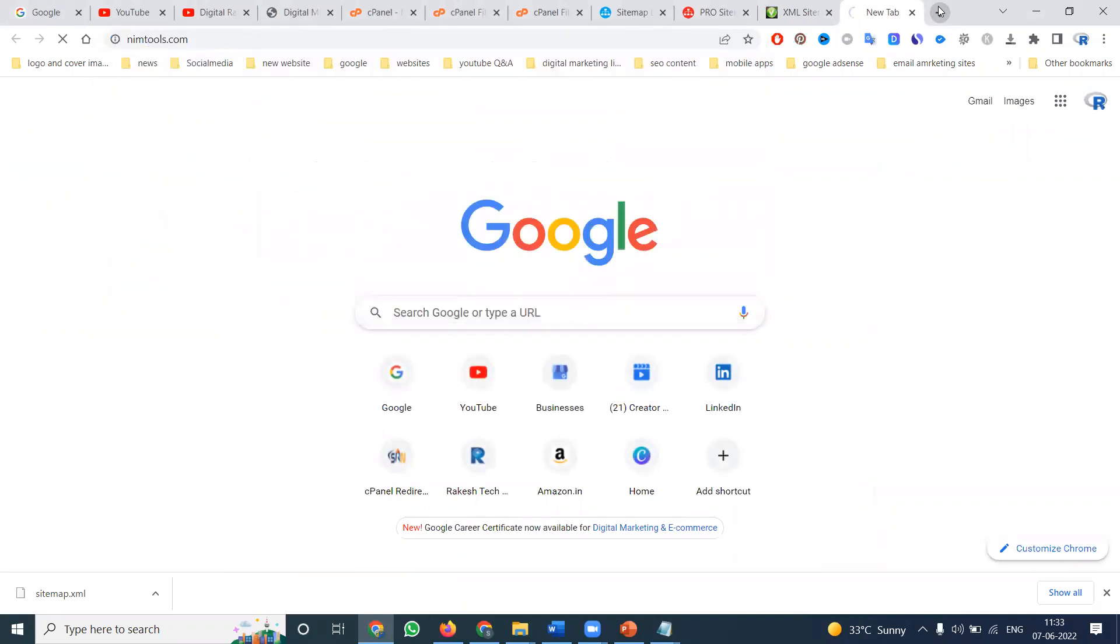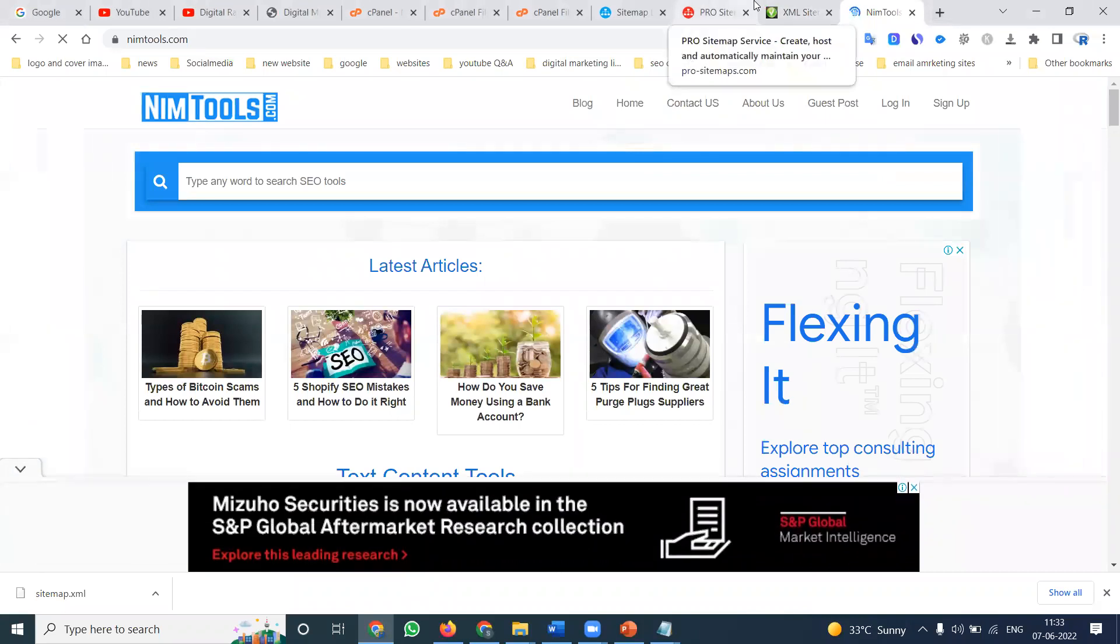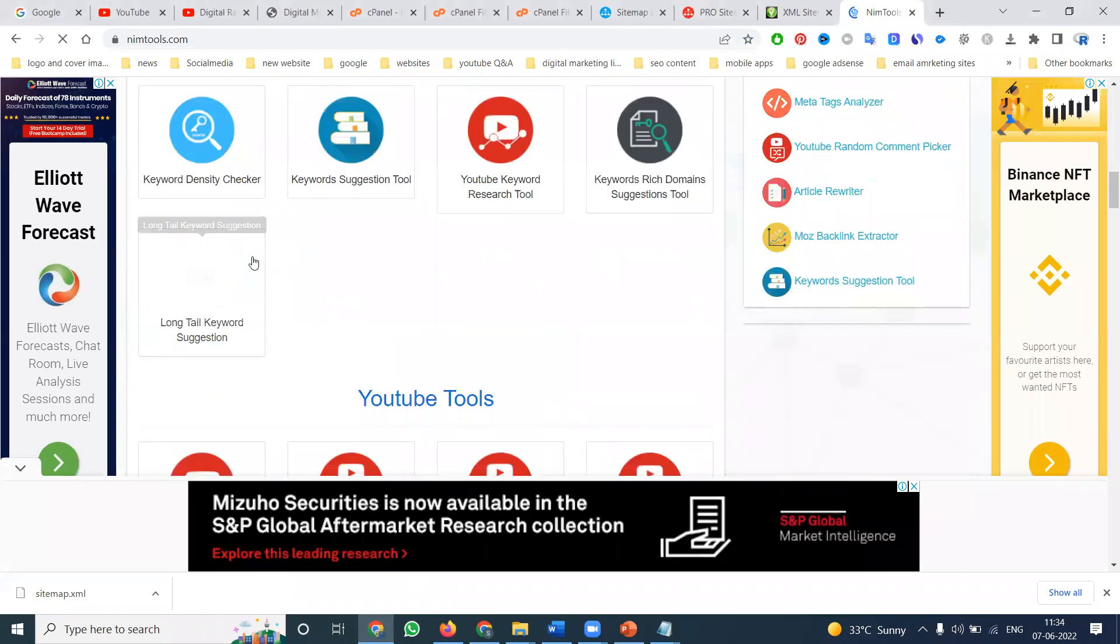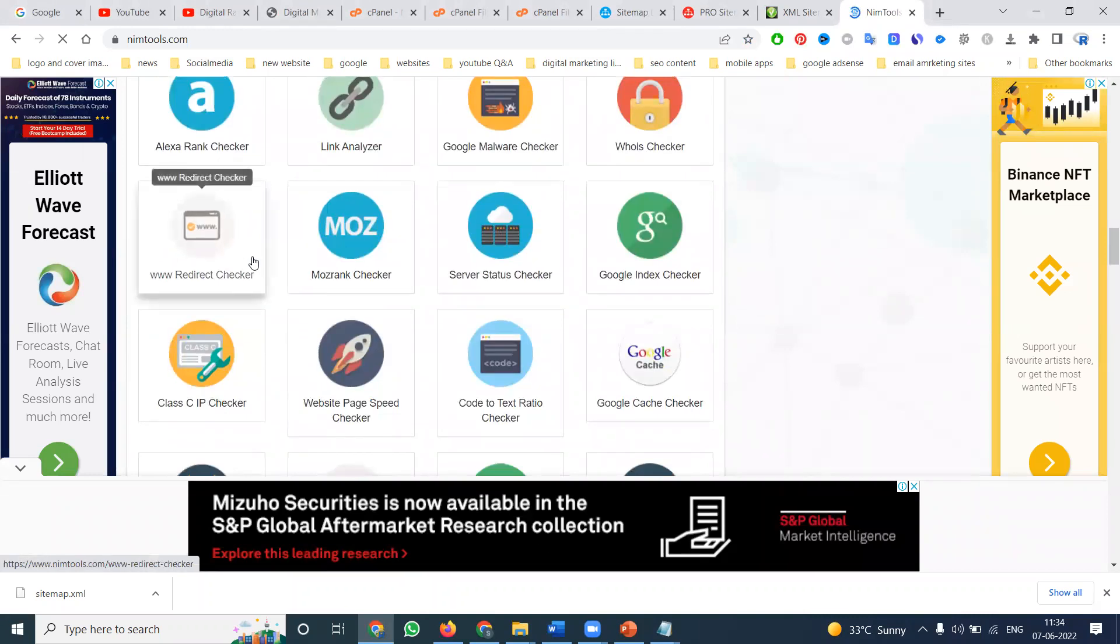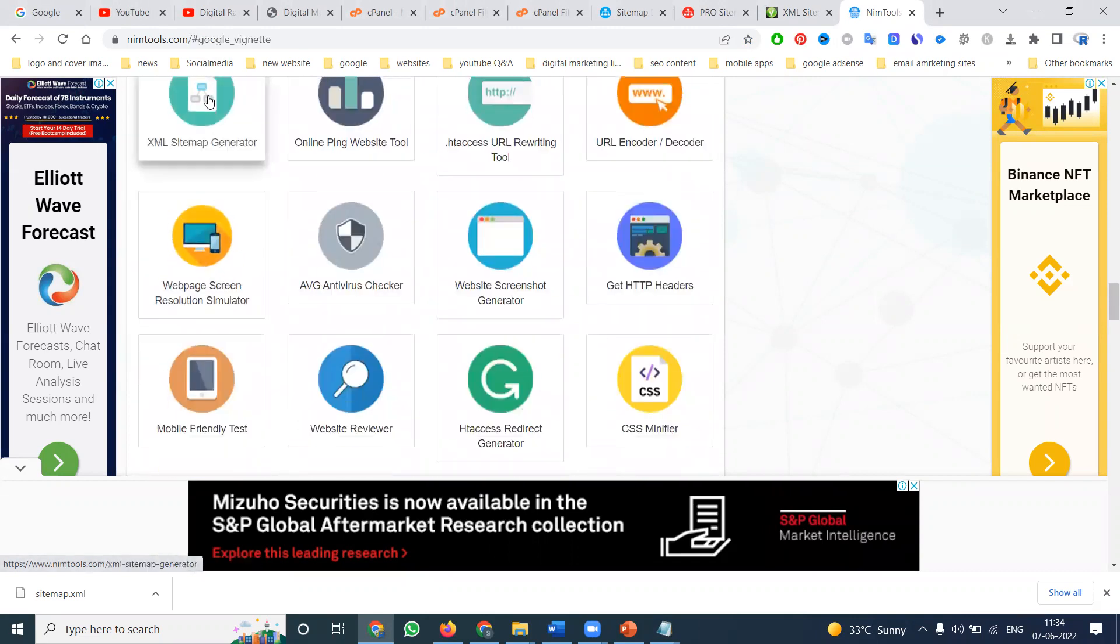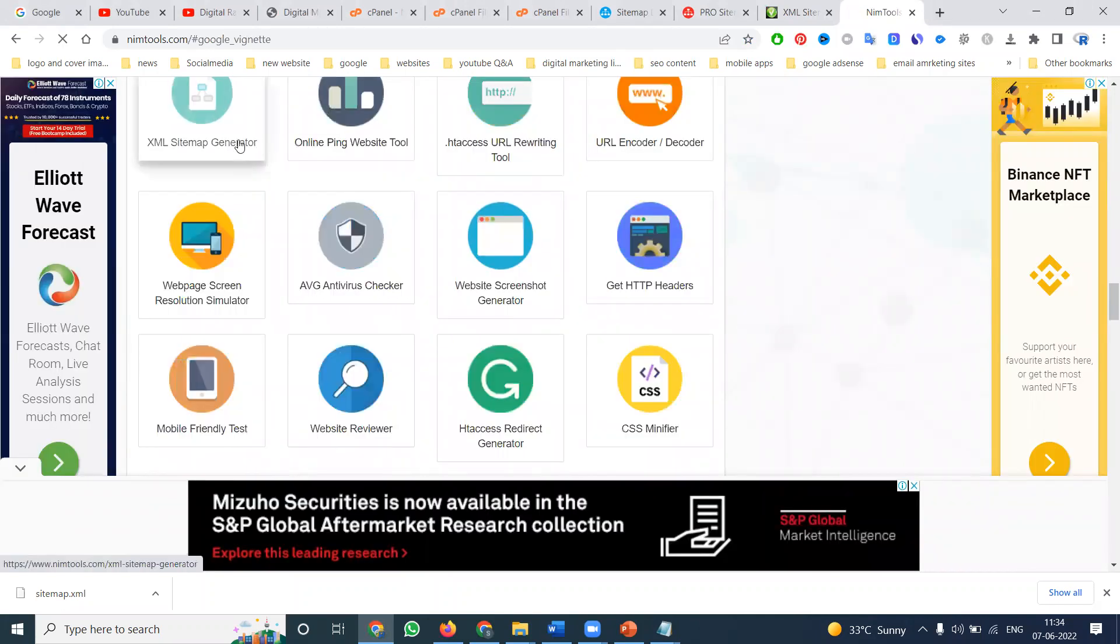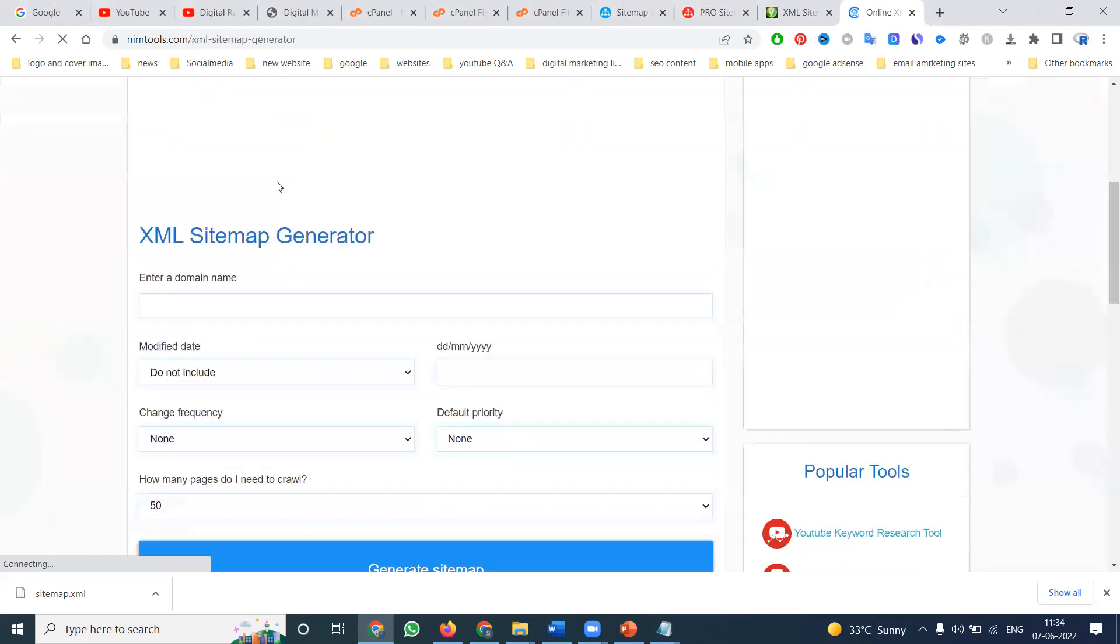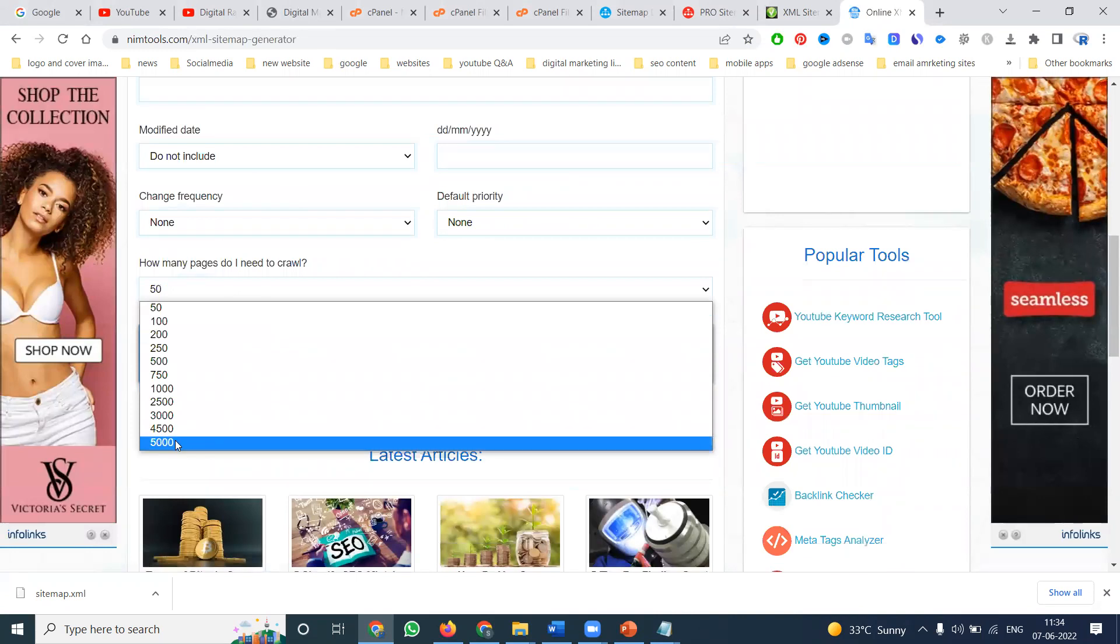Another option is nimtools.com. On nimtools.com, you choose the files and use the XML generator. This is the file - they'll open a web page. It takes some time, but you can download up to 5,000 links with nimtools.com.